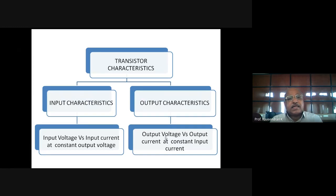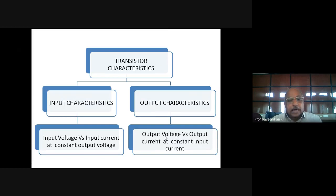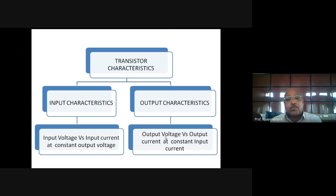Transistor characteristics can be broadly divided into input characteristics and output characteristics. The input characteristic is the plot between the input voltage and the input current at a constant output voltage. Similarly, the output characteristic is the plot obtained between the output voltage and the output current at a constant input current. Let us discuss these characteristics in detail.